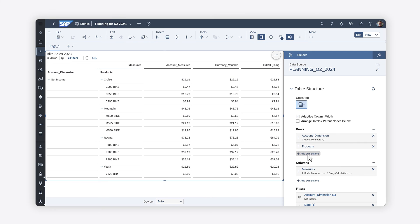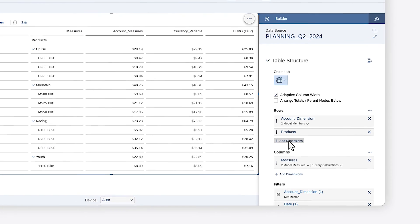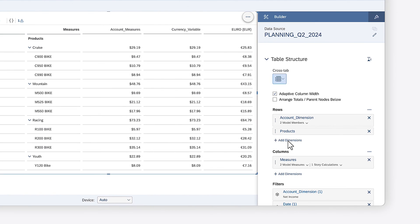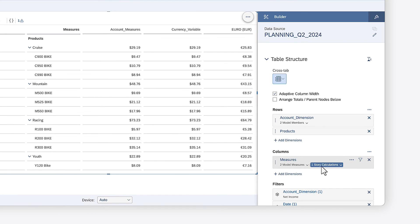When they are enabled in the dimension filter, currency conversions that have been saved as part of the model appear in the list of model measures, while those created in the story appear as story calculations.